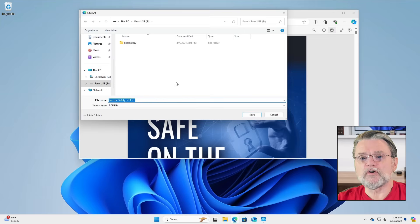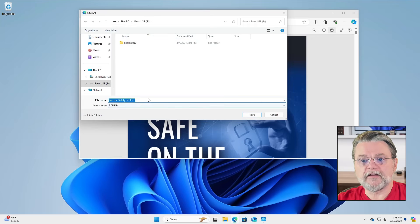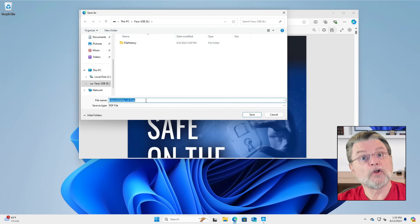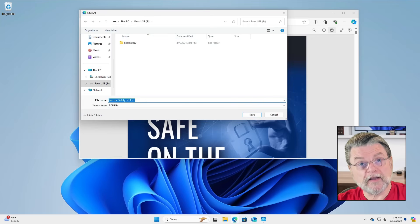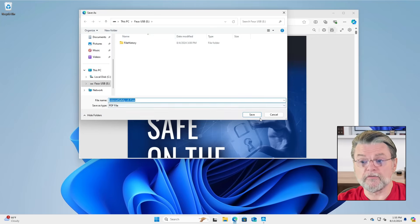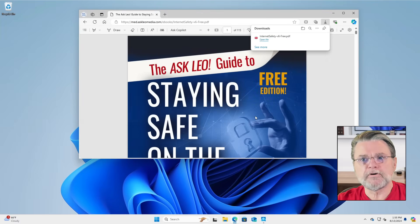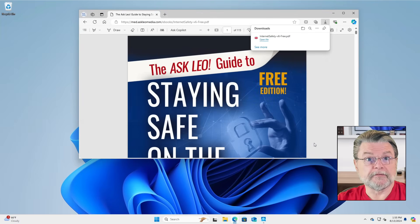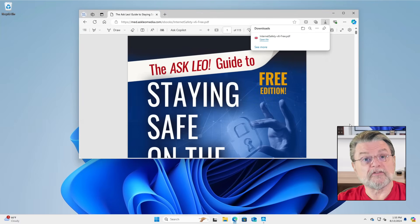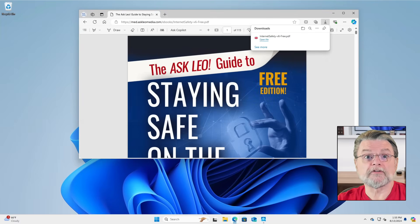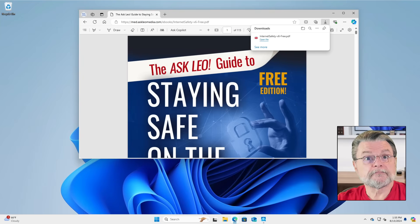If you click on that save button, you can then basically save the file to a location of your own choosing. If I do that, the file has been downloaded and it's been placed where I told it to be placed. That's one approach.